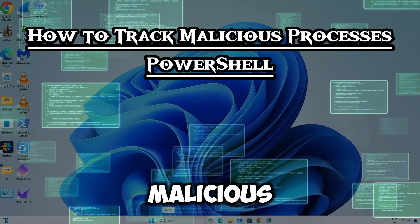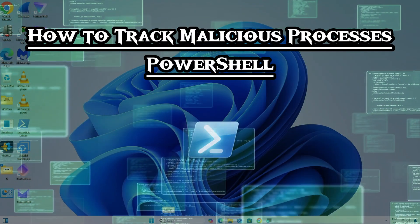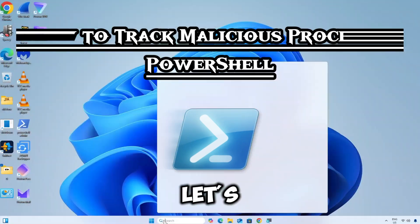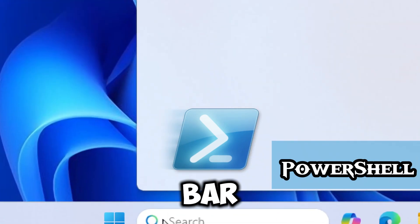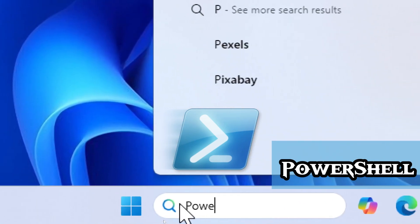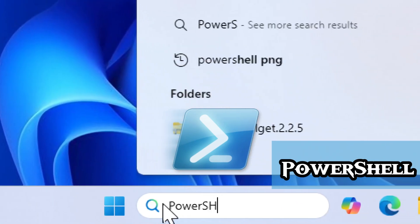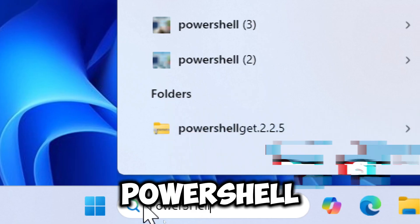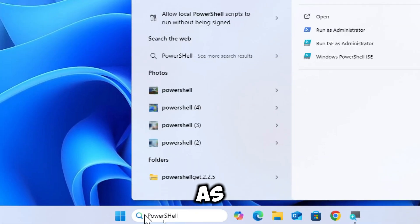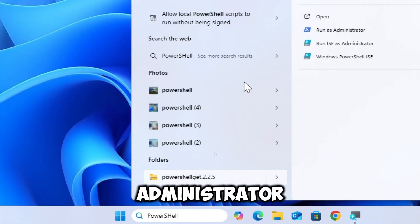How to track malicious processes with PowerShell. Let's start by typing PowerShell in the search bar and running PowerShell as an administrator.